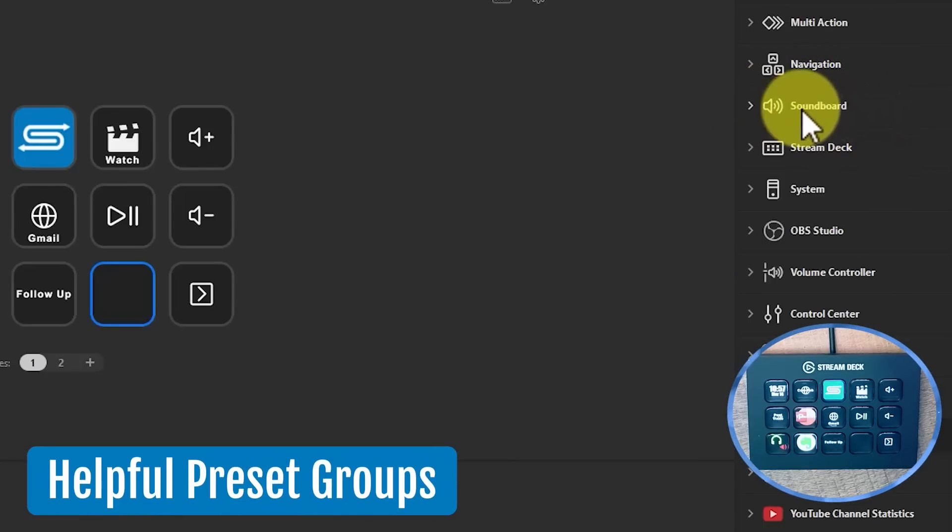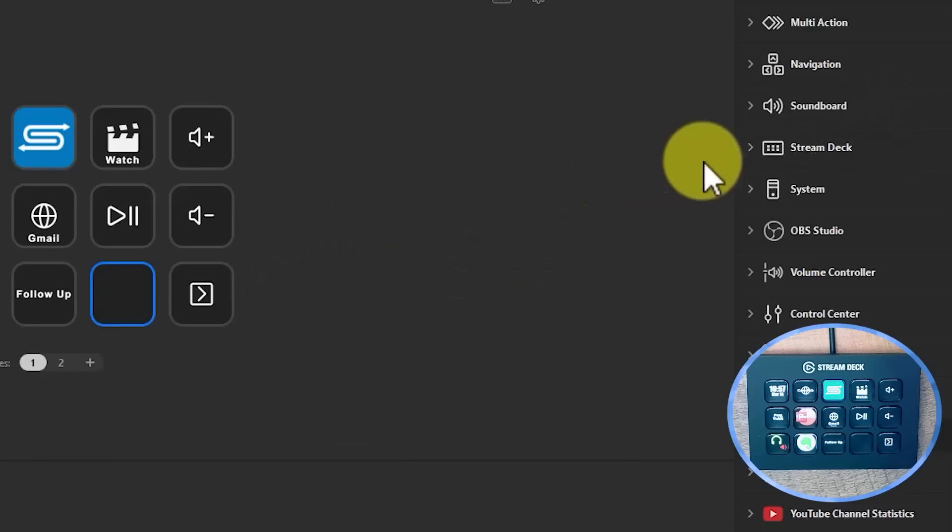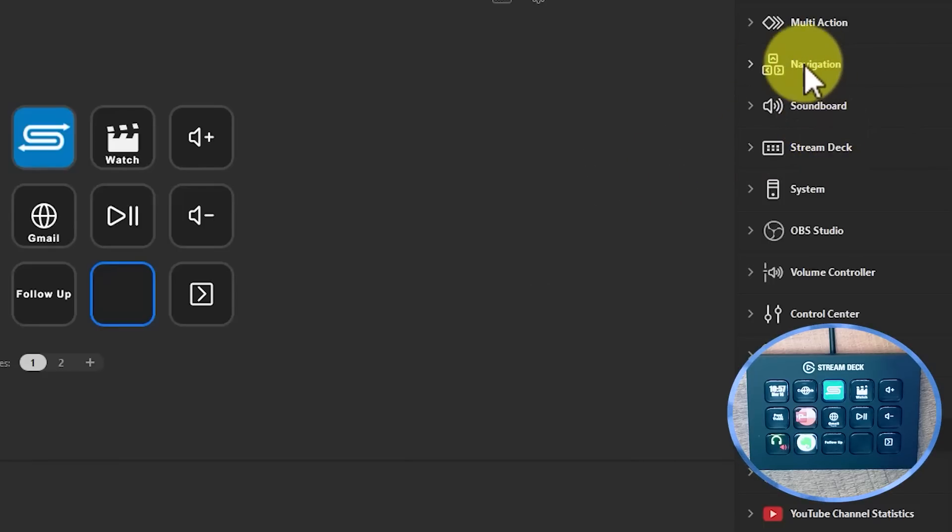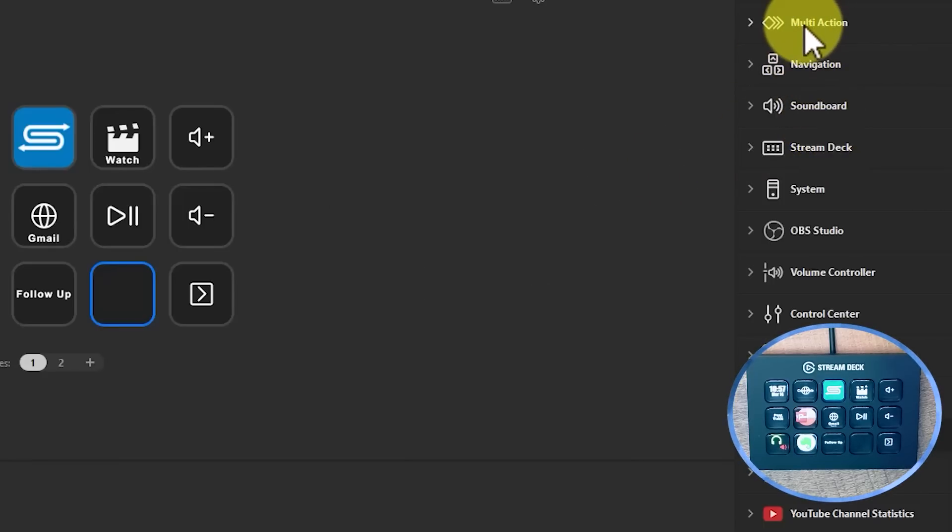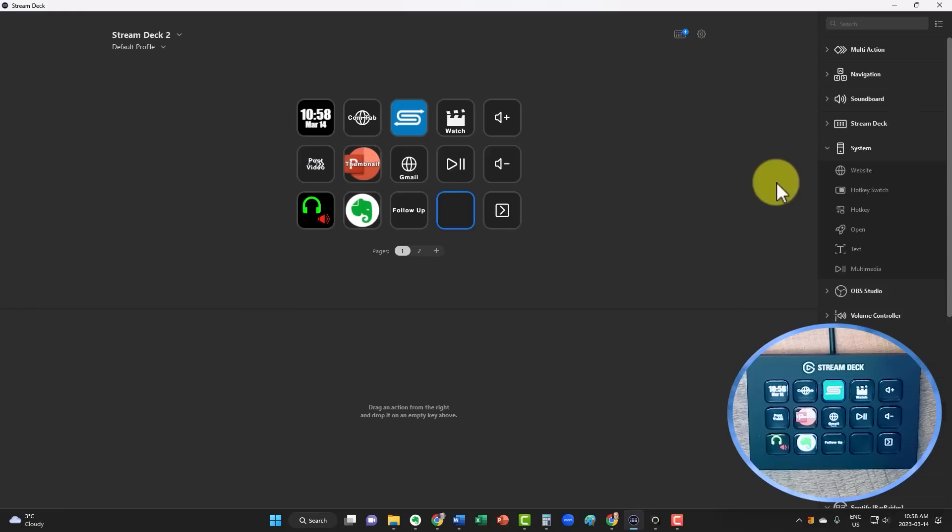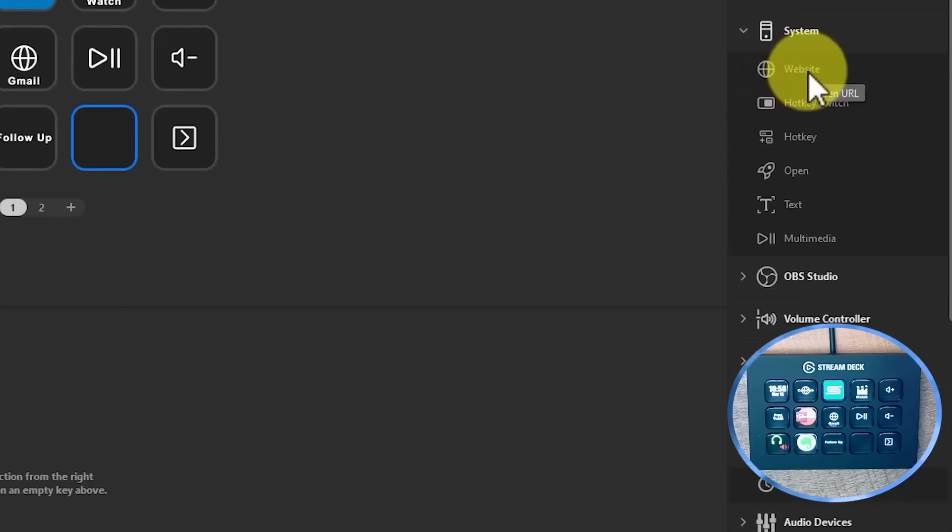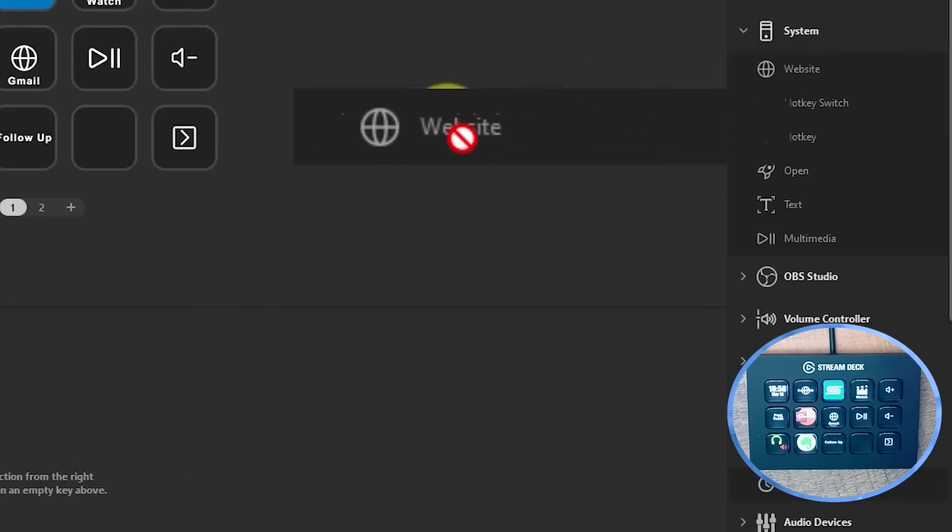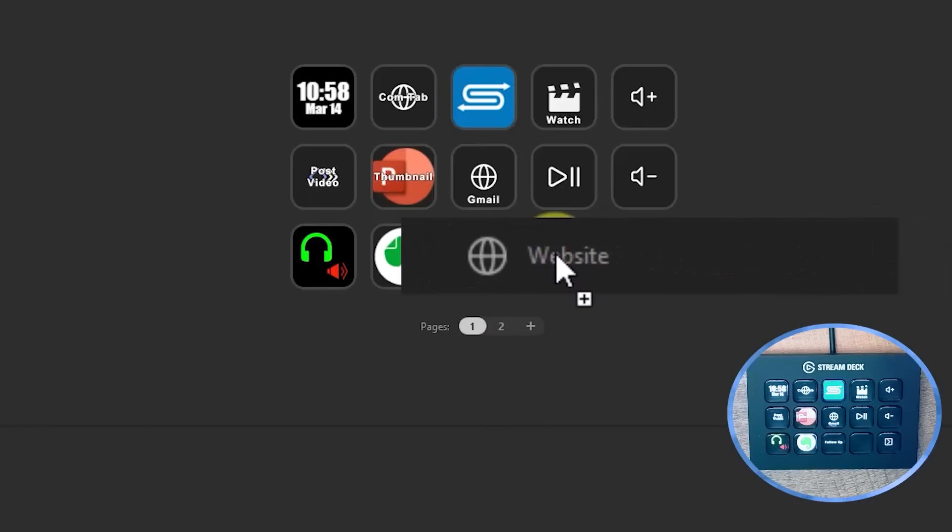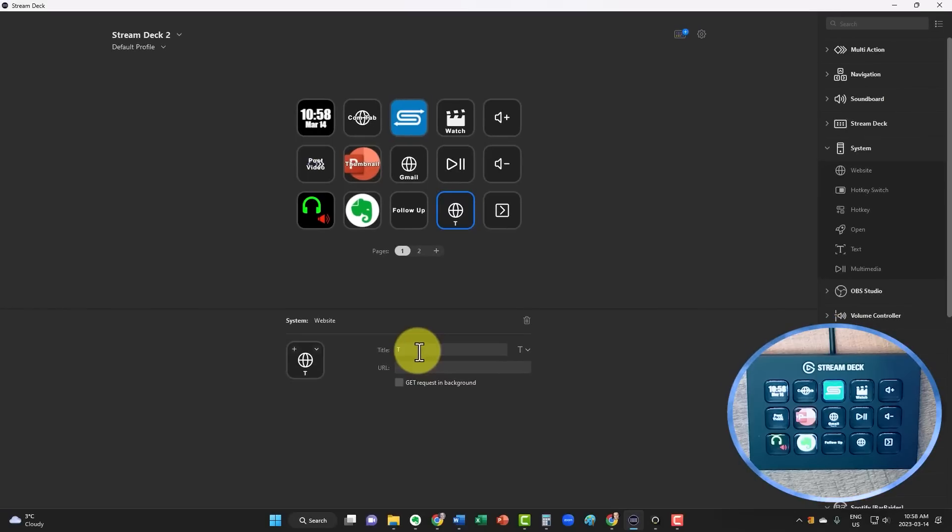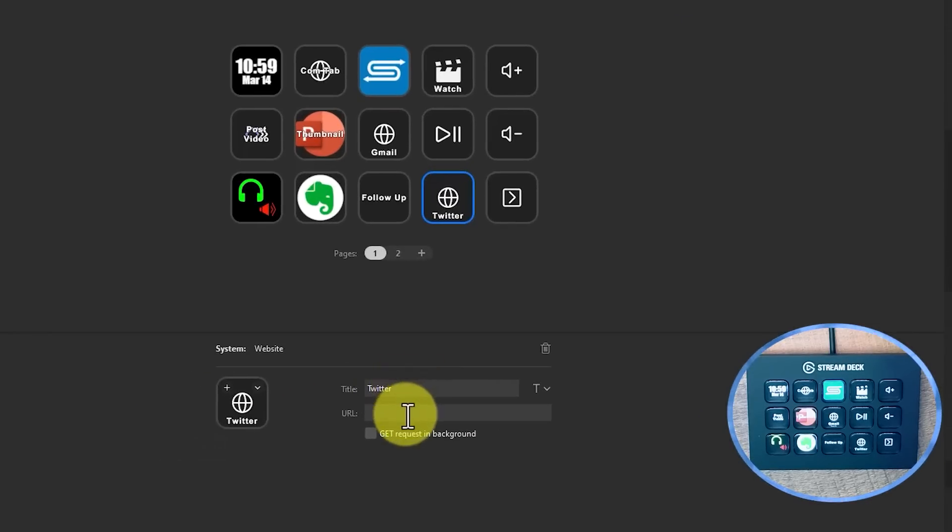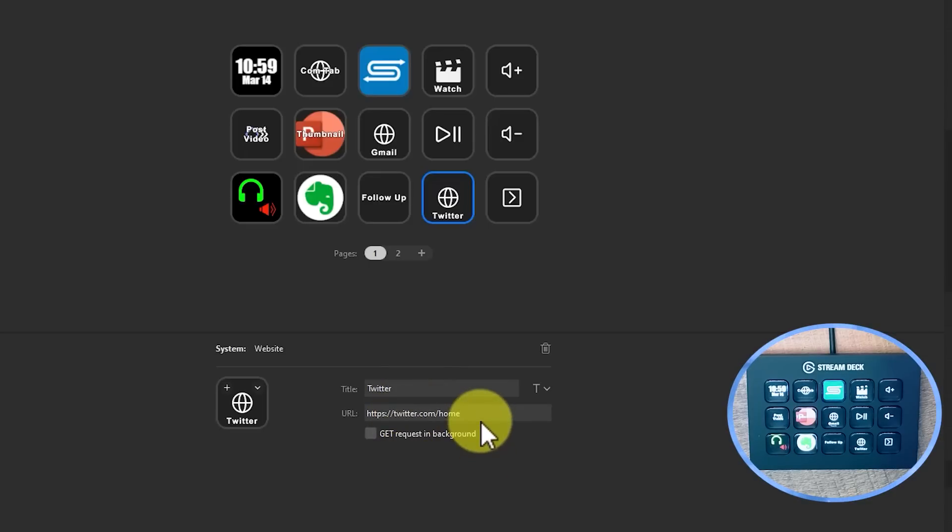The Stream Deck comes with a variety of preset groups. So for example, if I want to add a volume controller, if I want something specific to navigation, or maybe I want something to launch multiple tabs or do multiple things, I can do that here as well. But for this example, let's keep things fairly simple. I want to open up a particular website. So under System, I'm going to click and drag Website, put it into that key, and now I can give it a title. Let's say that I want to access Twitter in just a single click. I'm going to give it the title of Twitter, and then I'm going to paste in the desired URL.